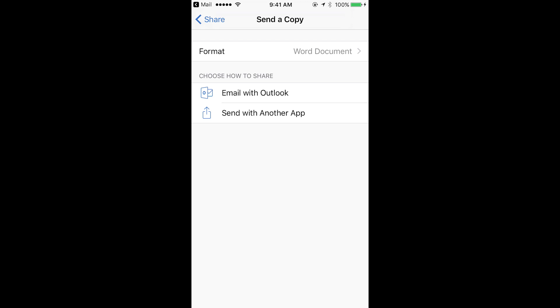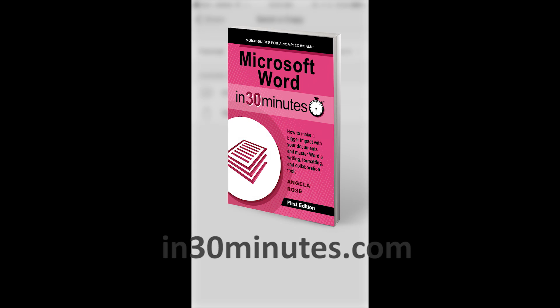For more information about how to get the most out of Microsoft Word, check out our book, Microsoft Word in 30 Minutes, available from in30minutes.com. Thanks so much for watching.